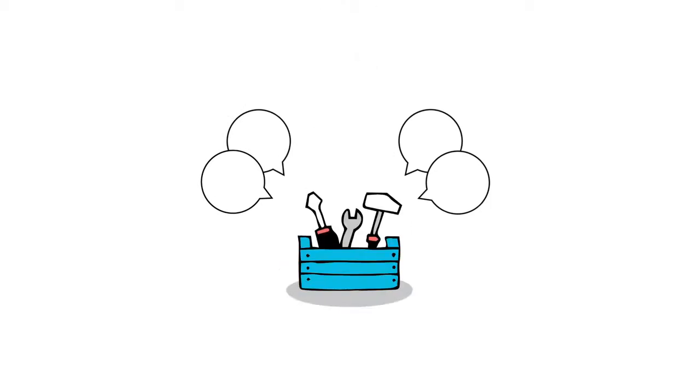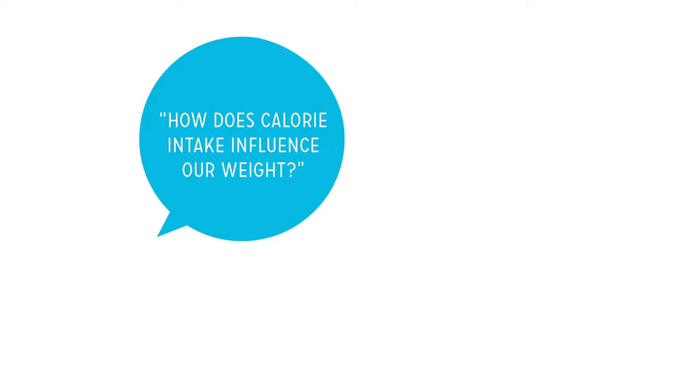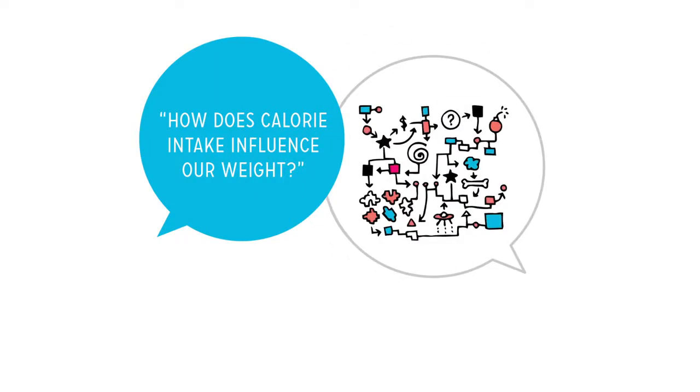In the end, our answers are only as good as the tools we have to find them. And right now, the tools we use for calorie consumption and expenditure aren't perfect. So even with a straightforward question like, how does calorie intake influence our weight? Any answer will be complicated.